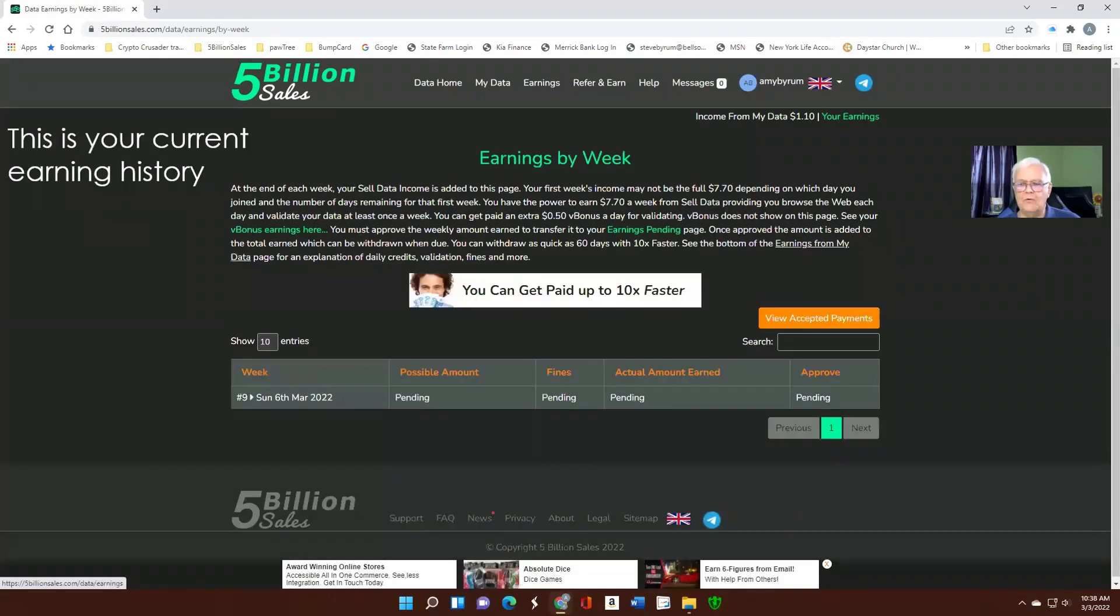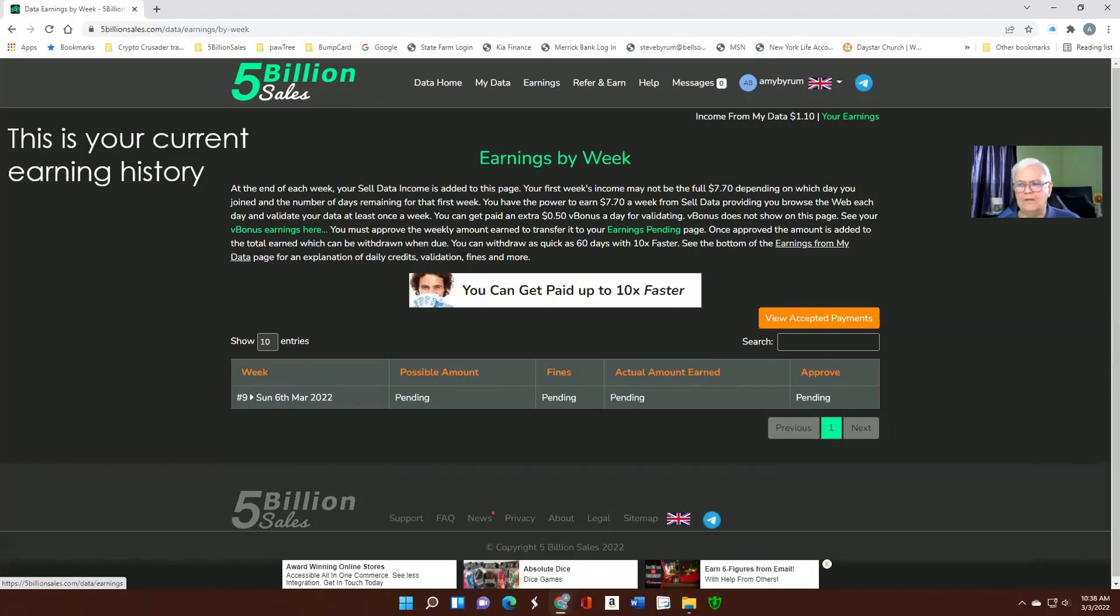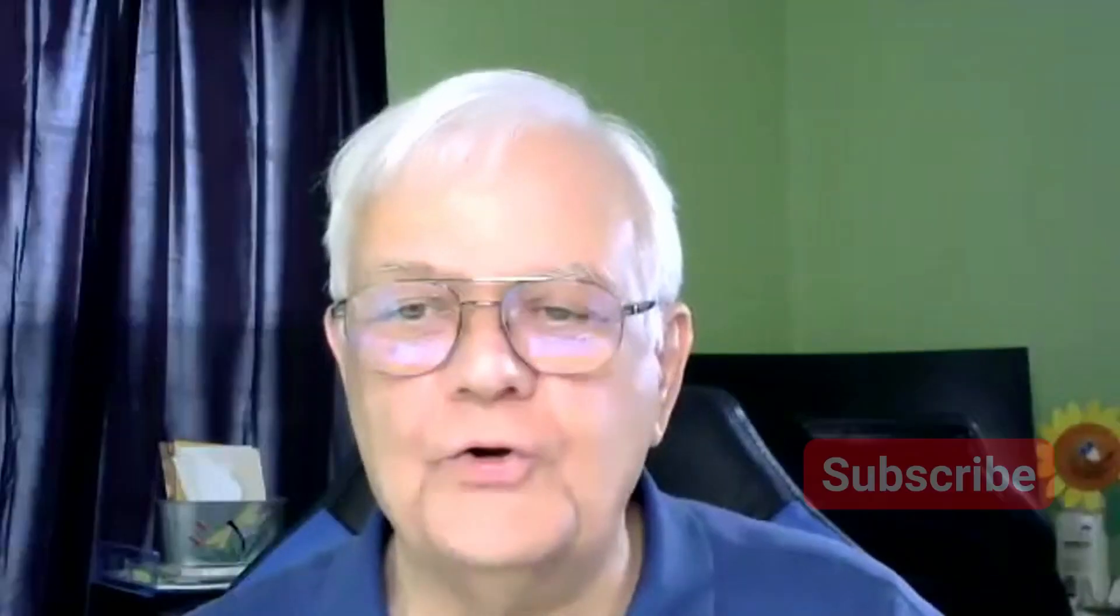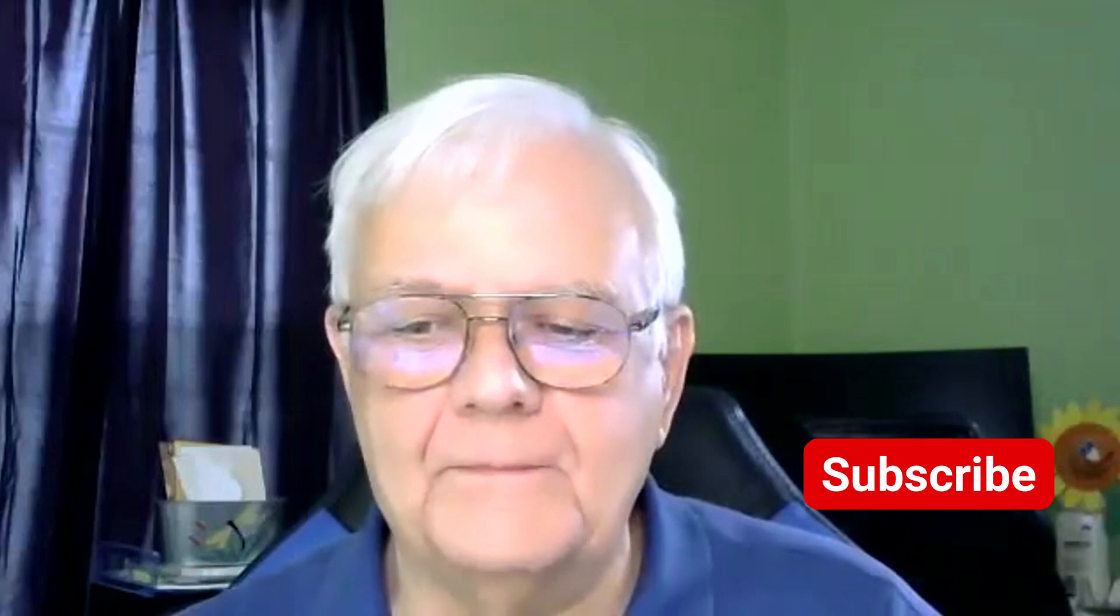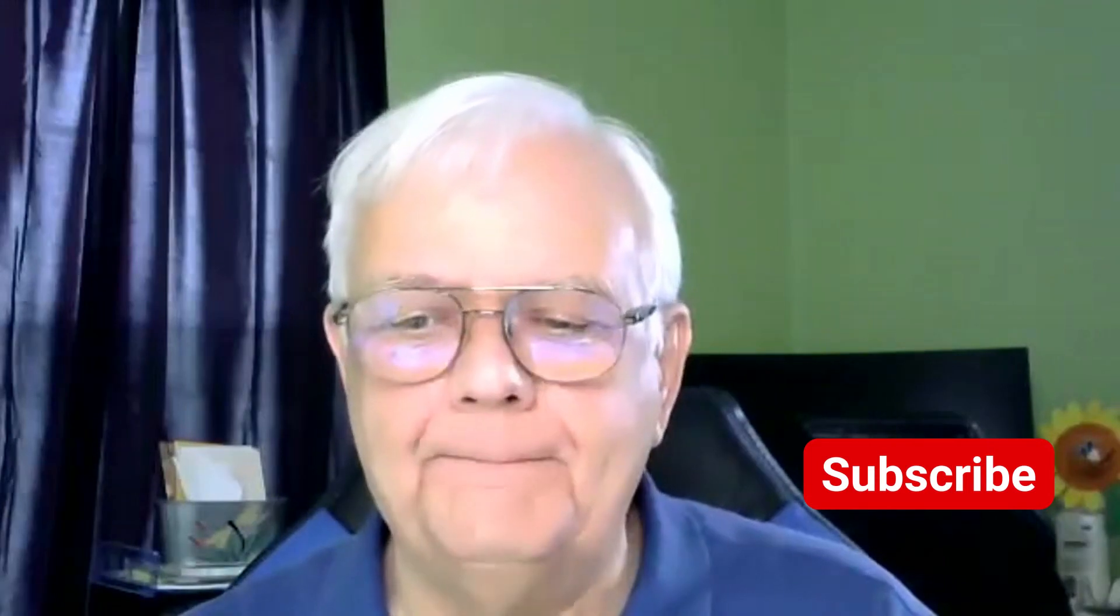We'll bring you to a window like this, which shows your earnings for the week. Just click Approve and accept, and you can go on. That's all there is to it. You've uploaded the browser extension for 5 Billion Sales. And now you can begin selling your data to them. Make sure you like and subscribe. See you later.